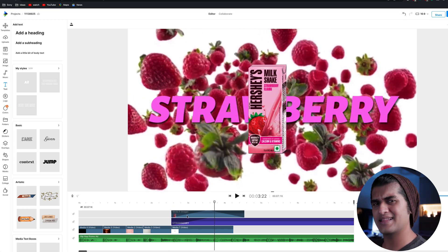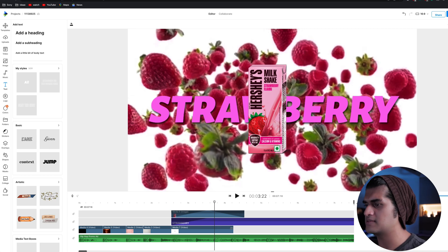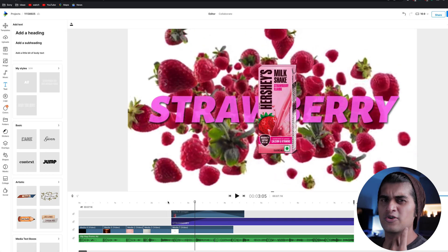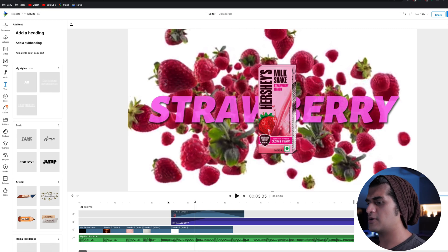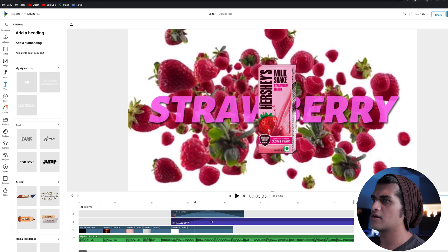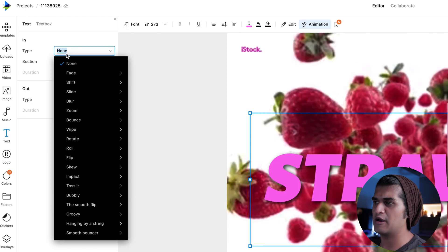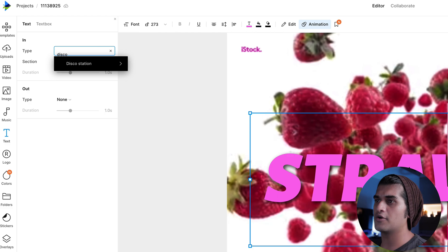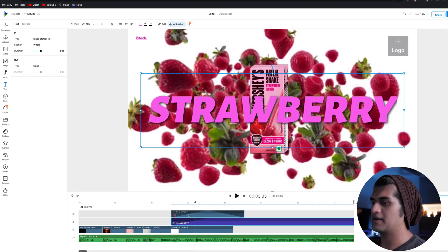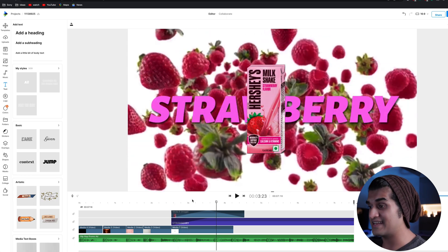Another thing we could do to make this slightly better is add an animation to the text. Right now it just comes as a slow fade, which doesn't really go with the entire upbeat vibe of the commercial. I'll select the layer, go to animate, and I have one transition in mind — one of my personal favorites — which is called the disco station. I'll add it to the in-animation, and when we play it back — wow, I think that looks very, very nice.